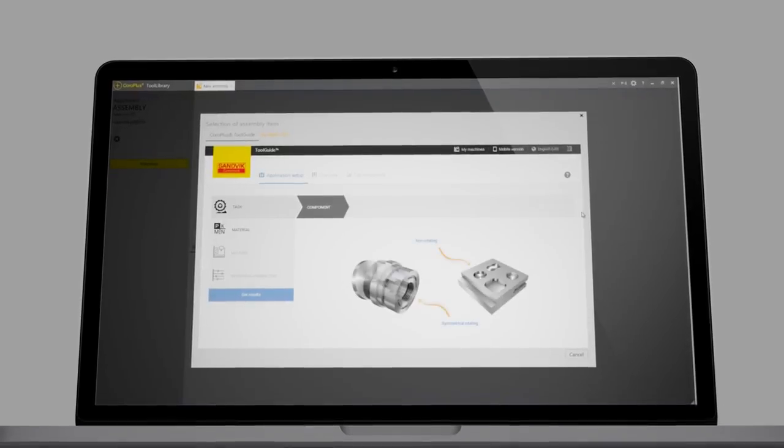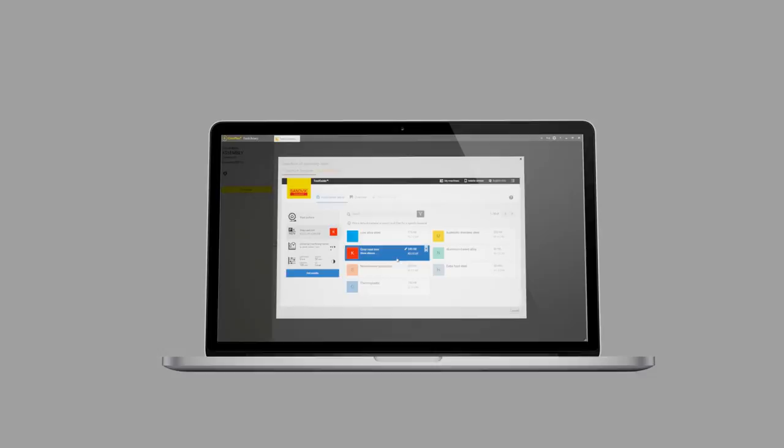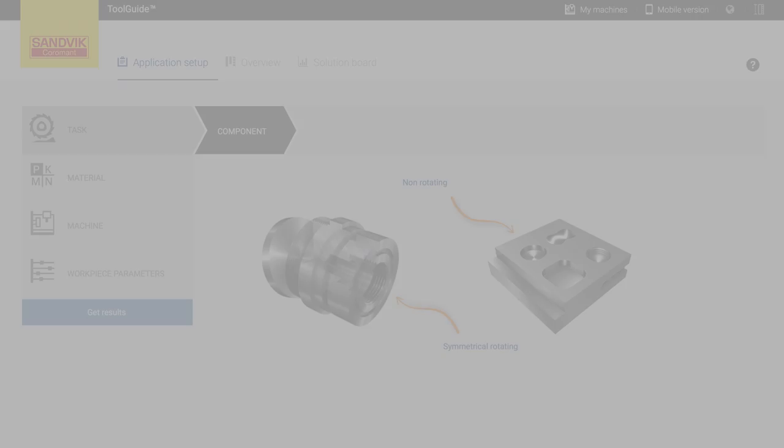CoraPlus Toolguide is an intuitive tool recommendation software that is available online and offline on your computer, on your smart device, and also integrated in your already existing system environment.